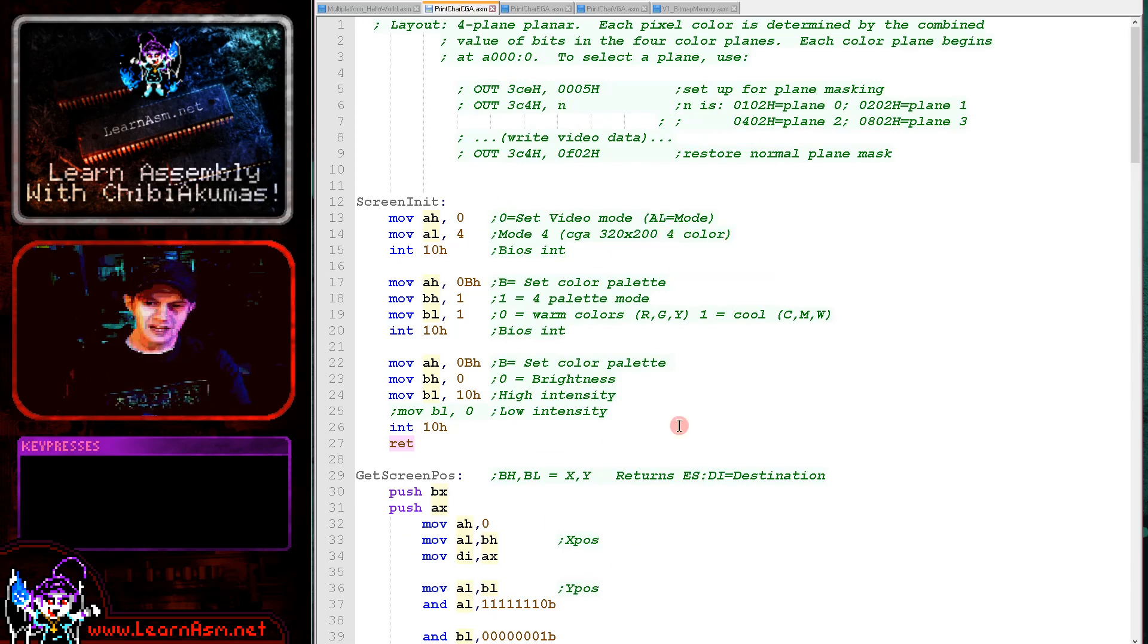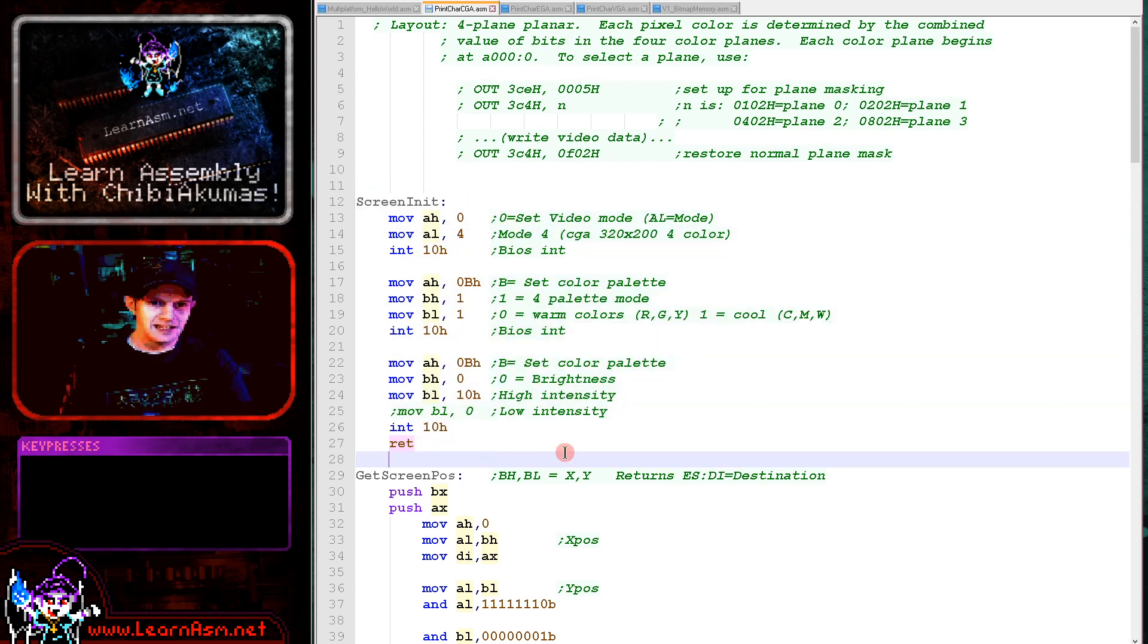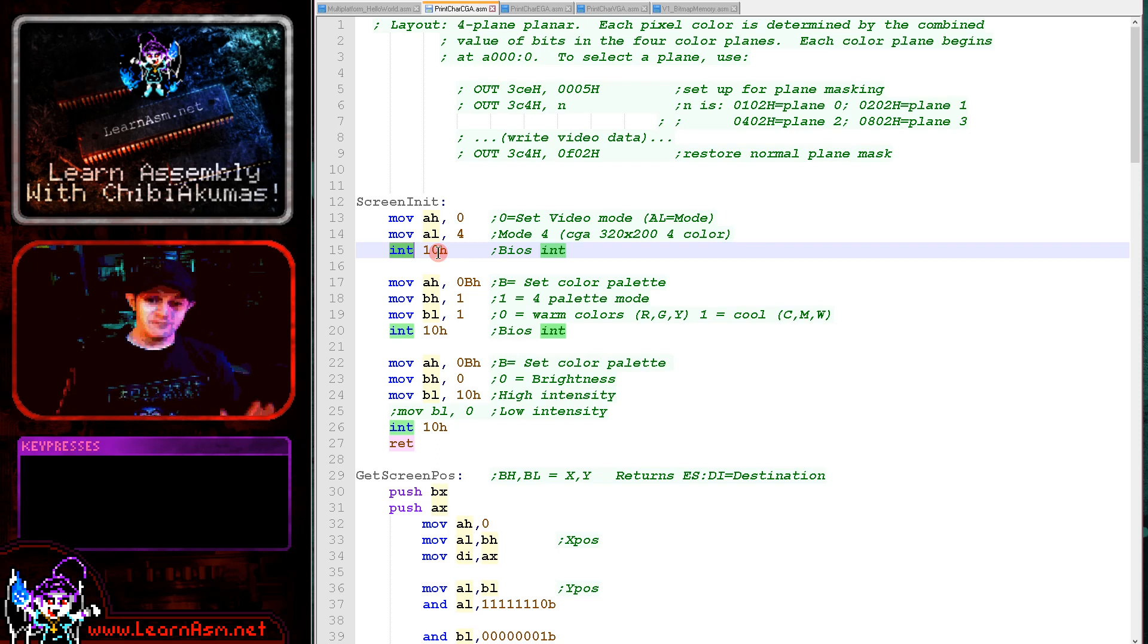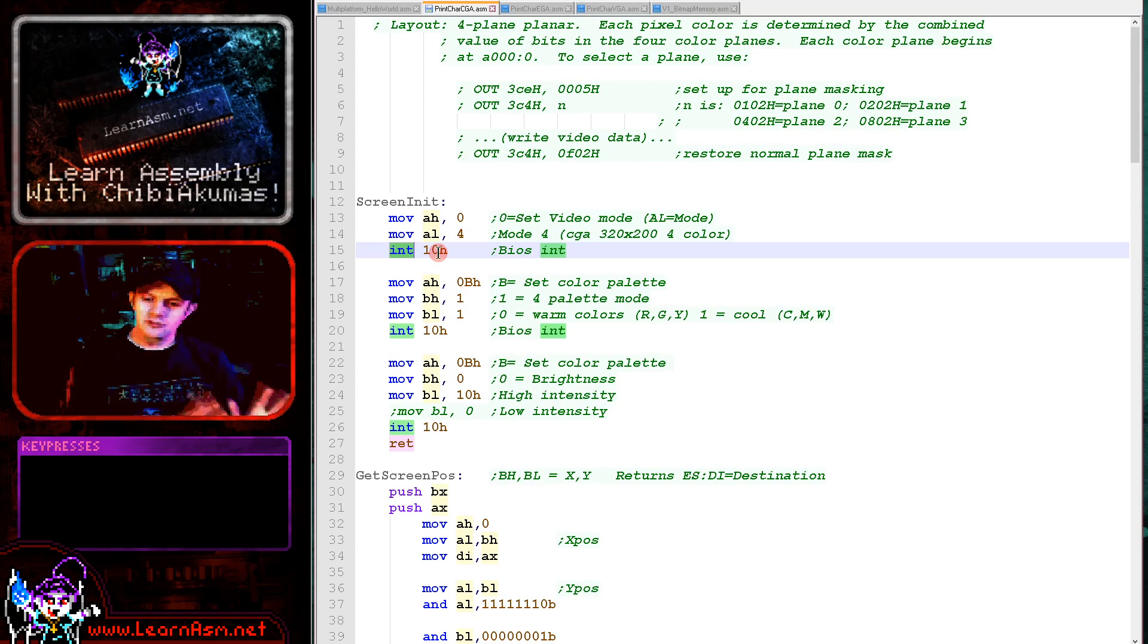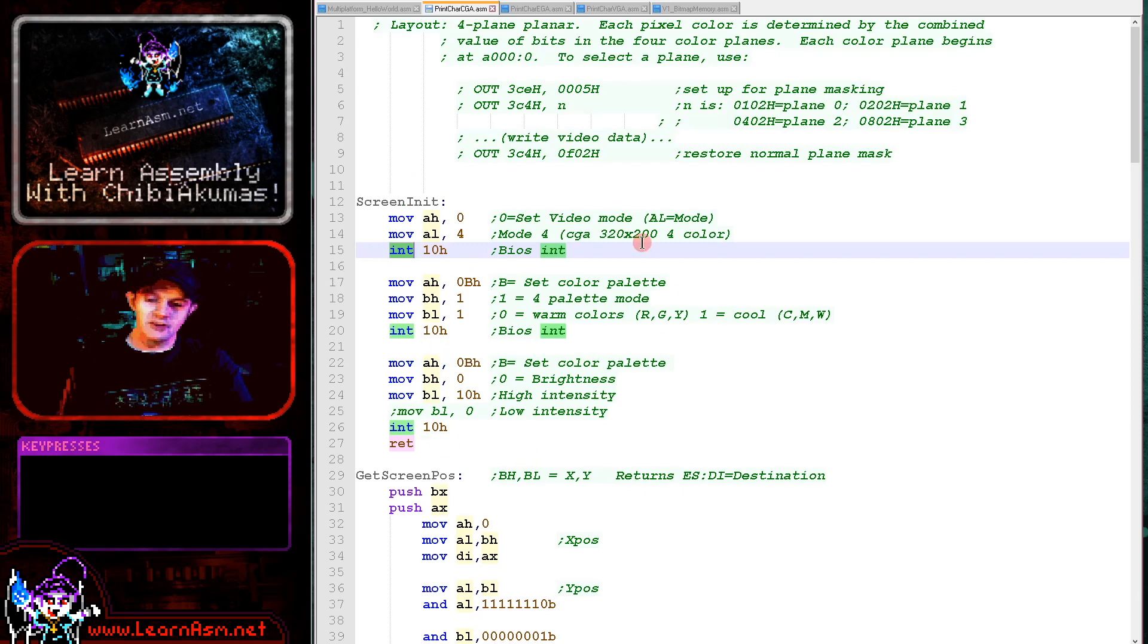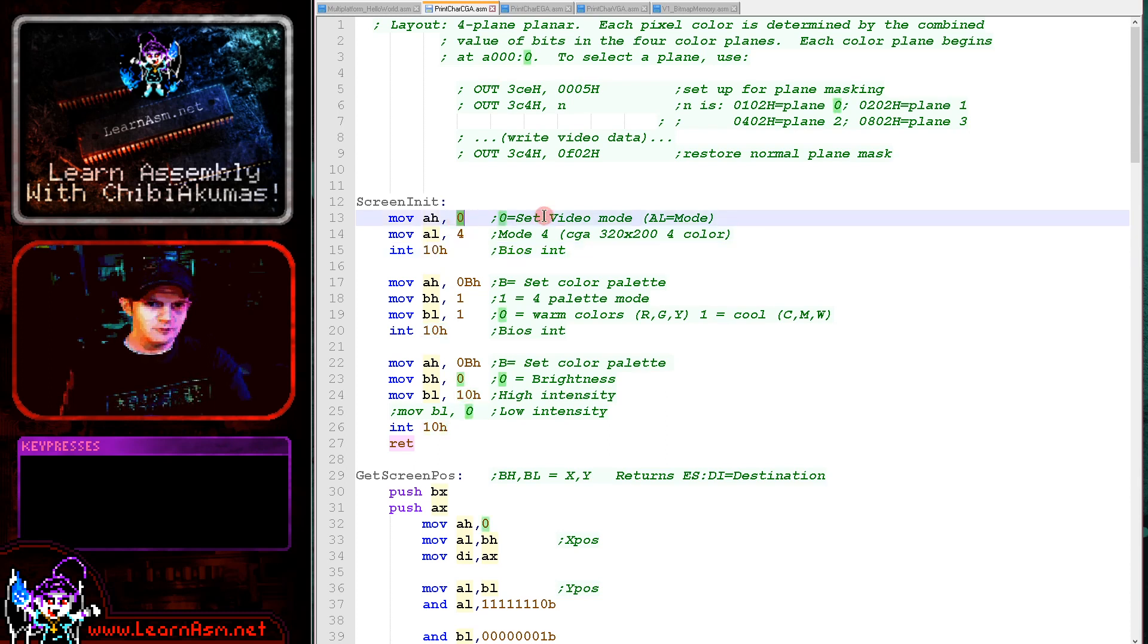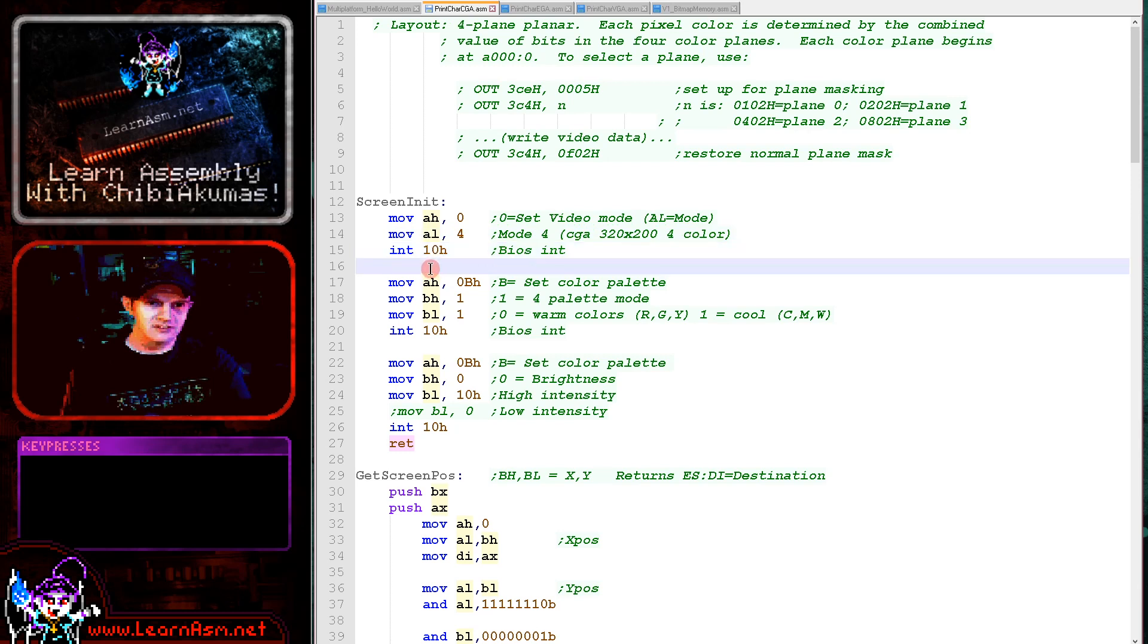This is the code handling the CGA-specific graphics. First, we've got a screen initialization routine that turns on the graphics mode. We're using BIOS interrupt calls just for screen initialization. Once the screen is on, we'll do everything using memory locations. We're selecting our screen mode using interrupt 10, function 0, which is set screen mode. AL will be the mode—we're using mode 4, CGA 320 by 200, 4-color.